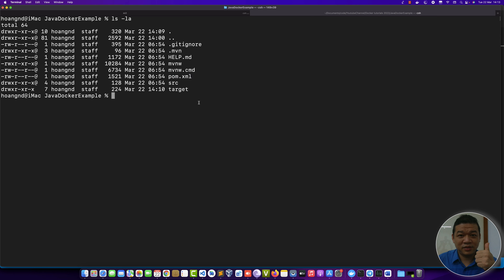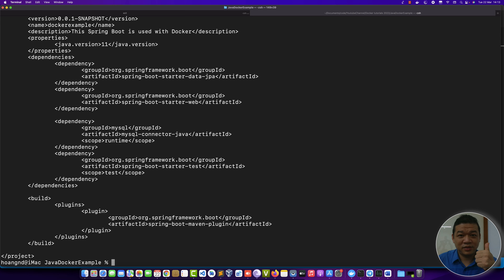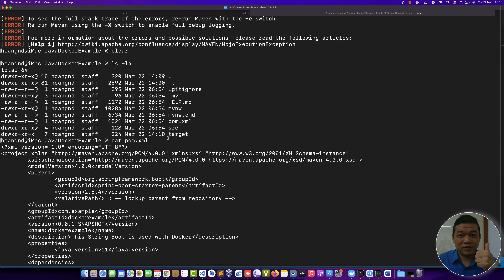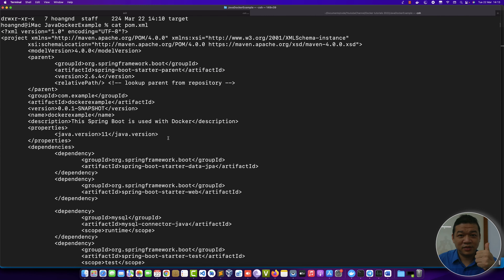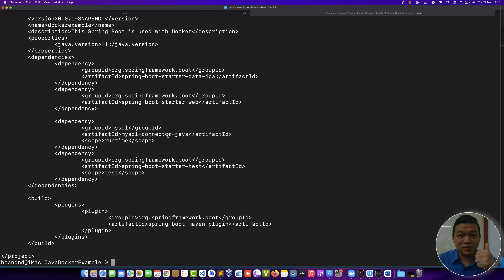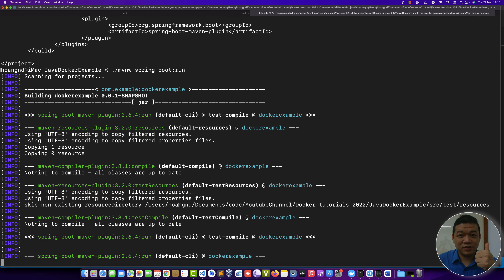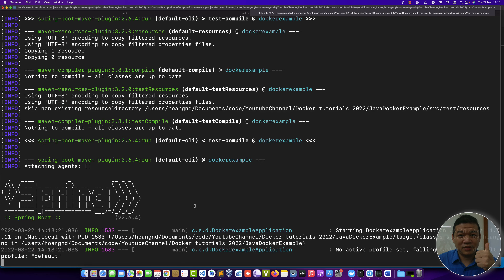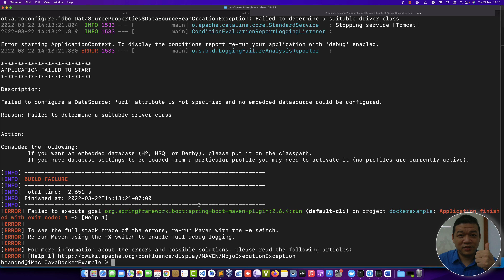The pom.xml contains definitions for the packages, including package names and versions. We have mysql-connector-java and its version, the Spring Framework and version, etc. After running this we can see the output.